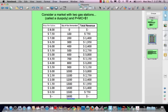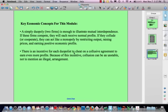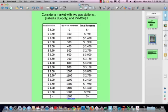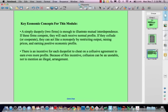As a quick review, the key economic concepts for this module: First, a simple duopoly is enough to illustrate mutual interdependence. If these firms compete, they'll each receive normal profits or zero economic profits. If they collude, they can act like a monopoly by restricting output, raising prices, and earning positive economic profits. Second, there is an incentive for each duopolist to cheat on a collusive agreement in order to earn even more profits, and because of this incentive, collusion can be an unstable arrangement. It can also be illegal. While OPEC as a cartel can operate as an agreement among countries, collusion inside the United States is specifically illegal and is prosecuted all the time when people attempt to fix prices.